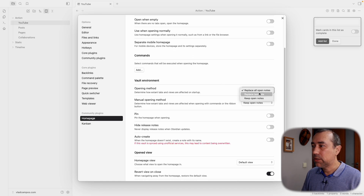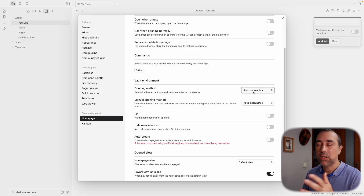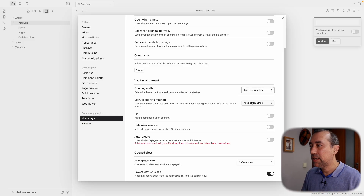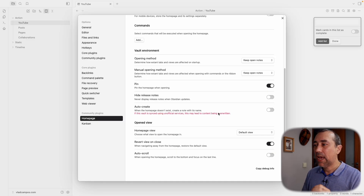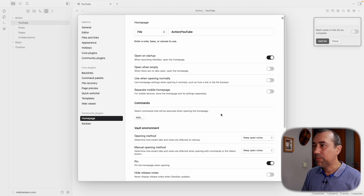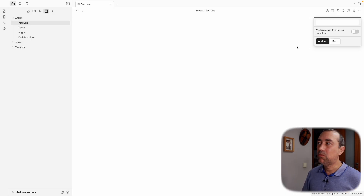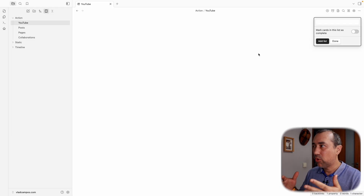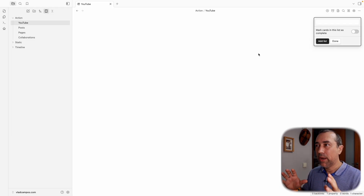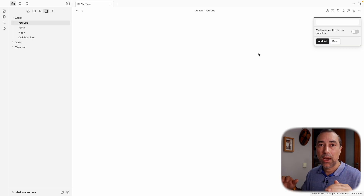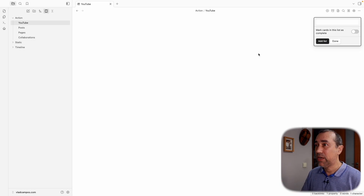The chances that I'll open this vault to write a YouTube idea for a video are very high. That's why I want this page to always open when I open Obsidian. I want it to keep open notes so it doesn't delete or remove any tab. I also want the YouTube tab to be pinned.